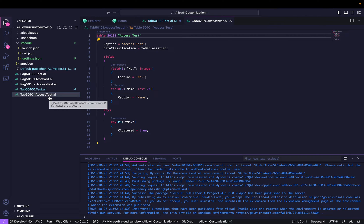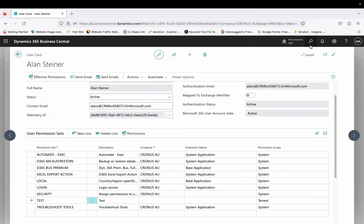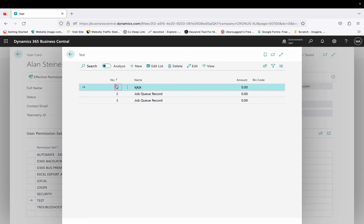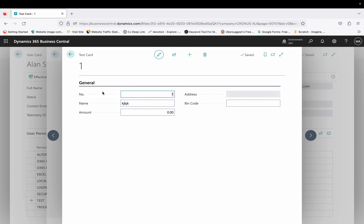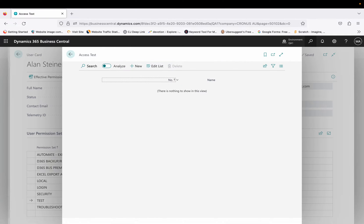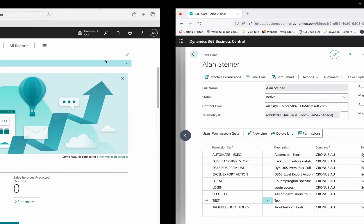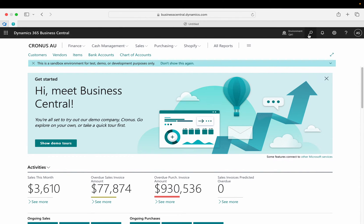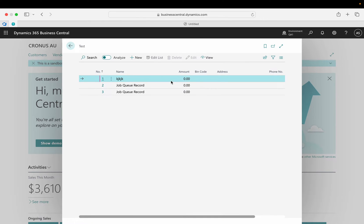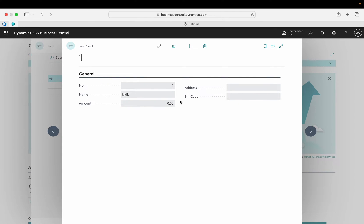Currently, if I show you the Test page with the super user, you can see number, name, amount, and bin code, and this user can access both the Test table and the Access Test table. Switching to the second user and opening the Test page — yes, I can access the Test page and it shows number, name, amount, bin code — everything is coming up. So currently the bin code field is showing for both users.